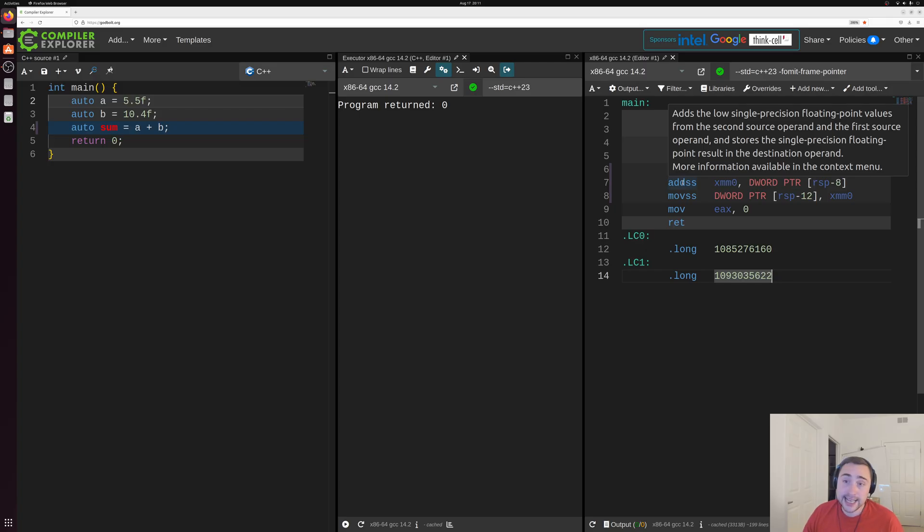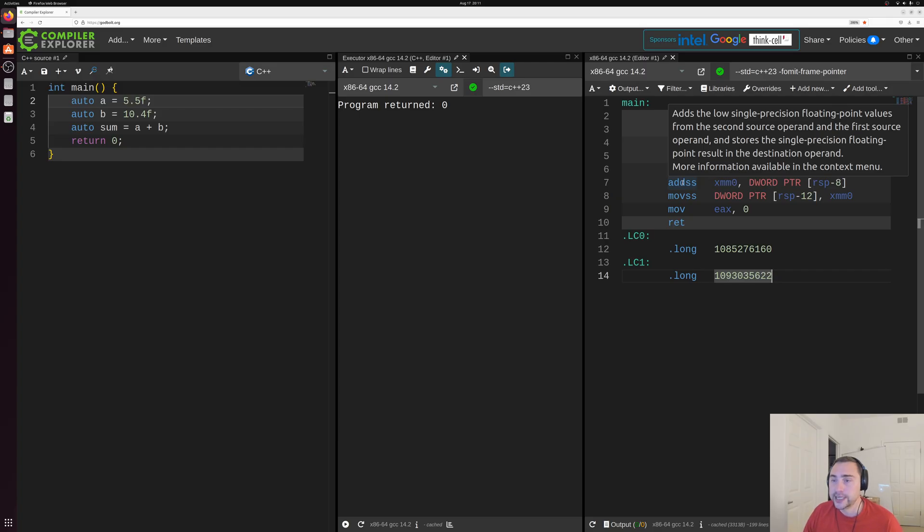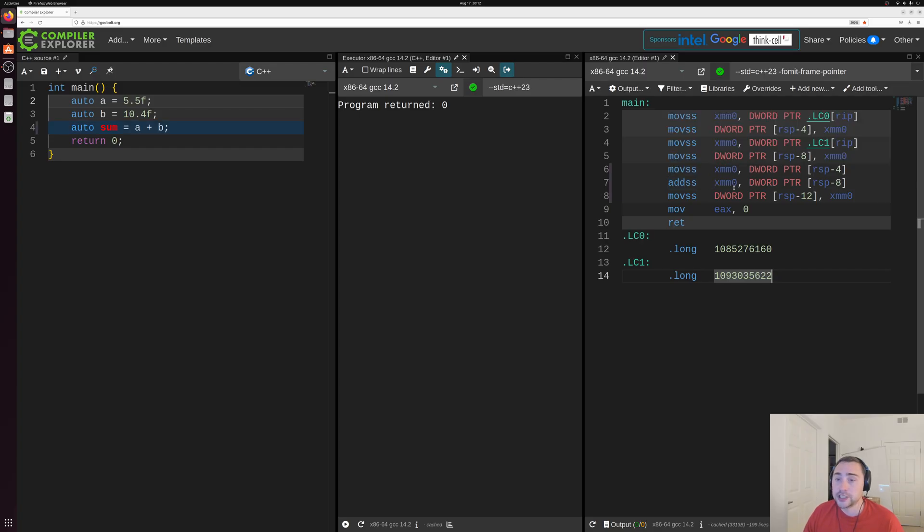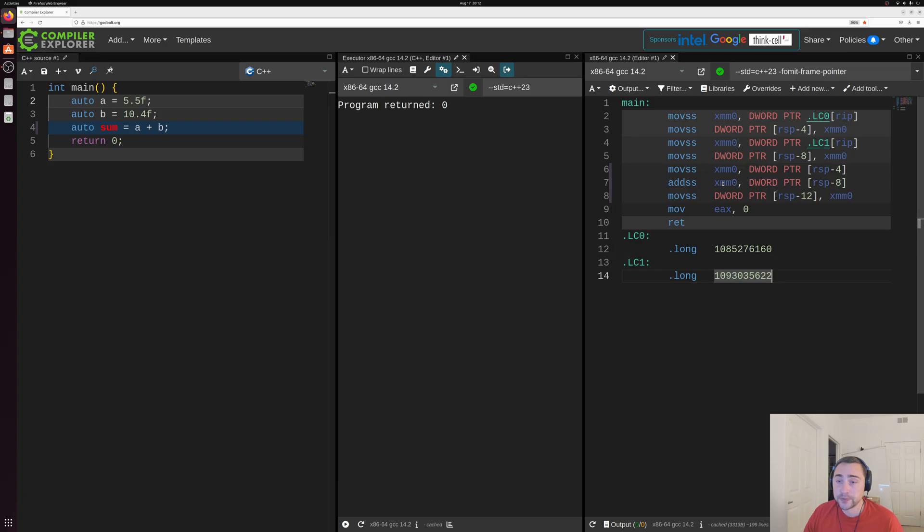And then we're performing this add instruction. So you can see this addss instruction adds the low single precision floating point values from the second source operand and the first source operand and stores a single precision floating point result in the destination operand. So it's basically just going to add A and B together and store the result sum in this XMM zero register.